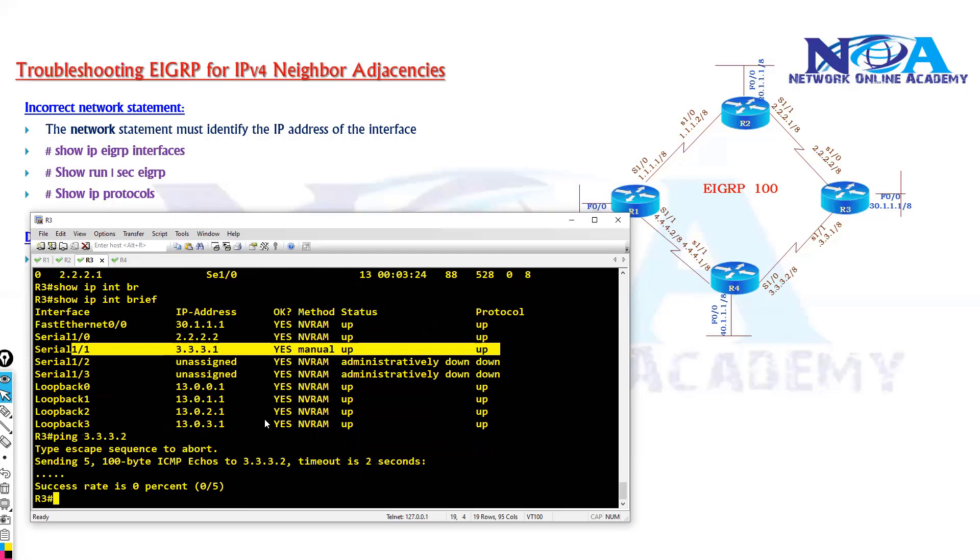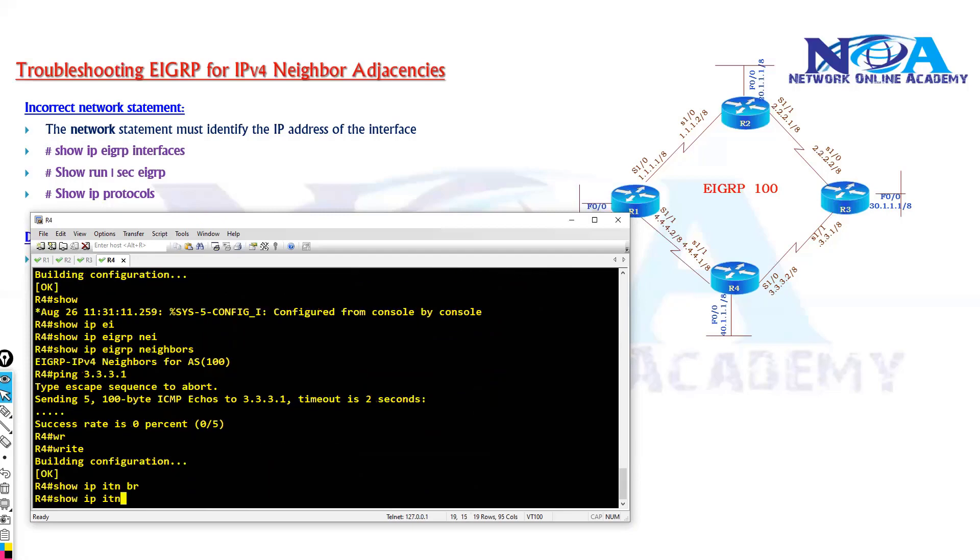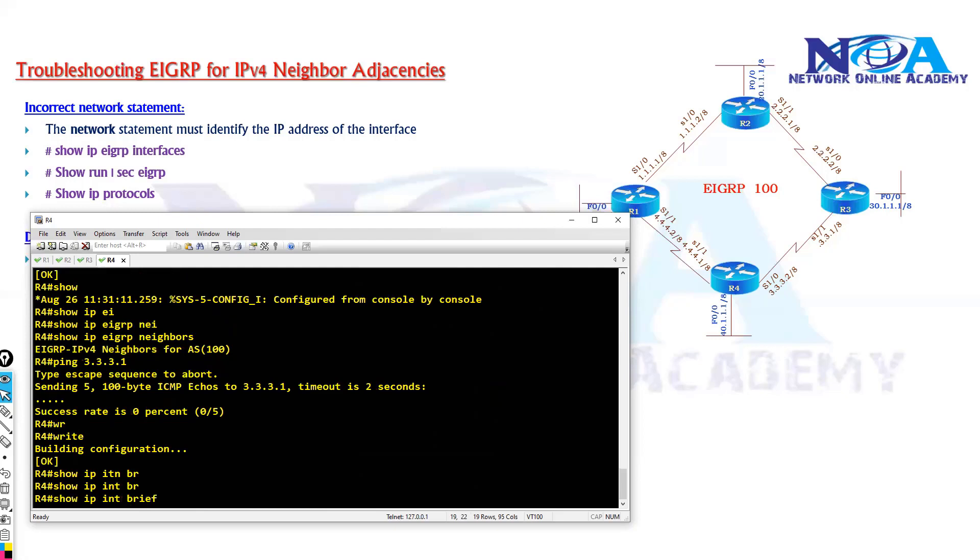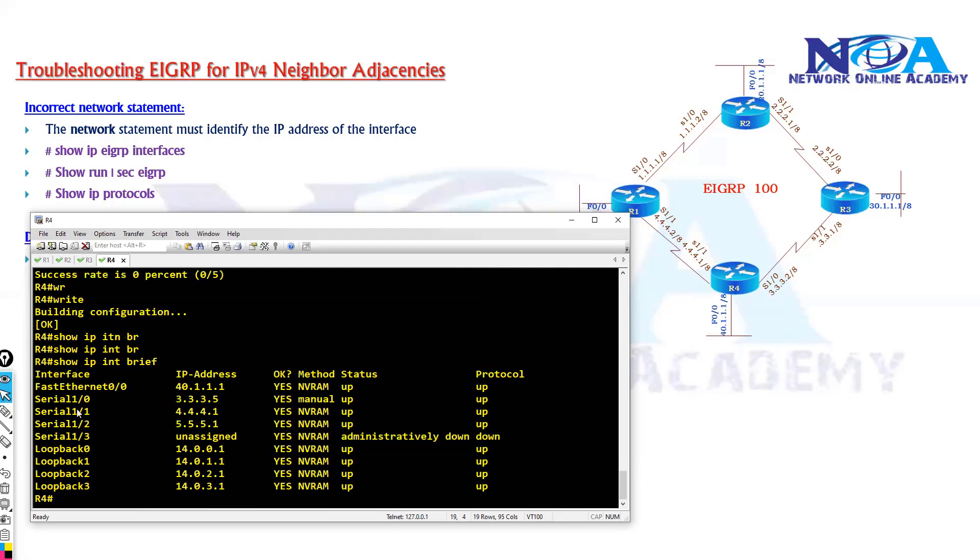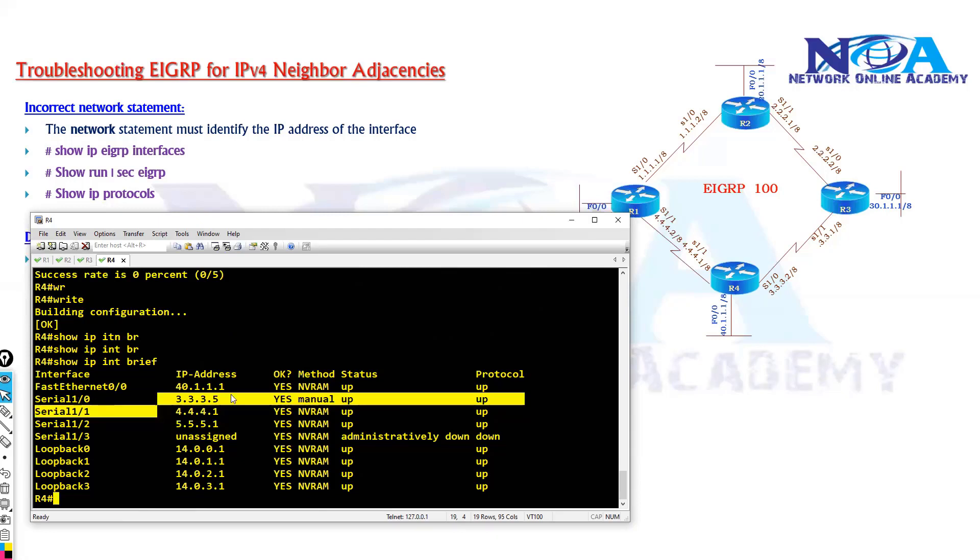And let's go to router 4, check the interface status. But again the issue is not with the interface, interface status is up, but you can see the IP address is different.